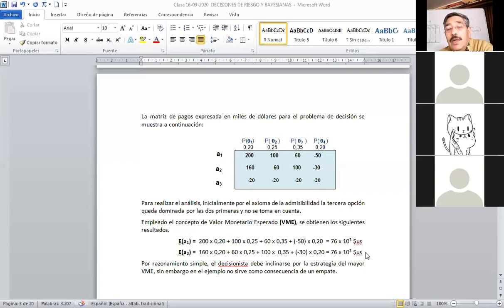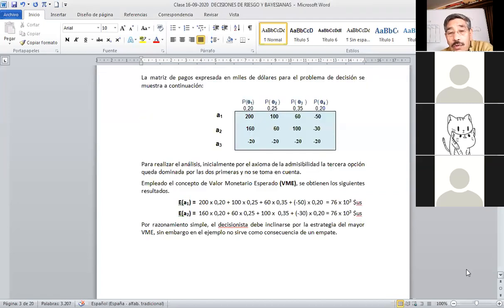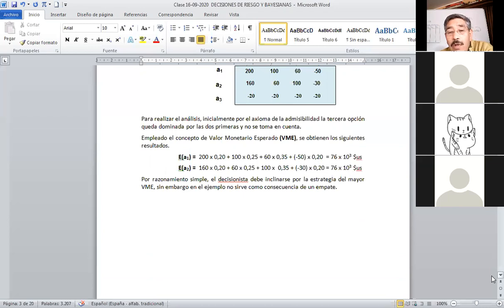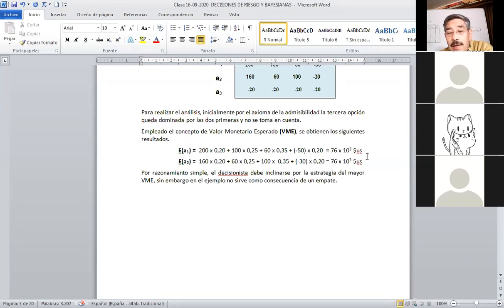Fíjense que se han obtenido valores iguales. No siempre el concepto del valor esperado rinde frutos. Aquí el decisionista es indistinto entre tomar una u otra alternativa. Entonces el decisionista necesita analizar un poco más, porque por este valor monetario esperado ambas alternativas dan el mismo beneficio y, consecuentemente, no se sabe por dónde ir.